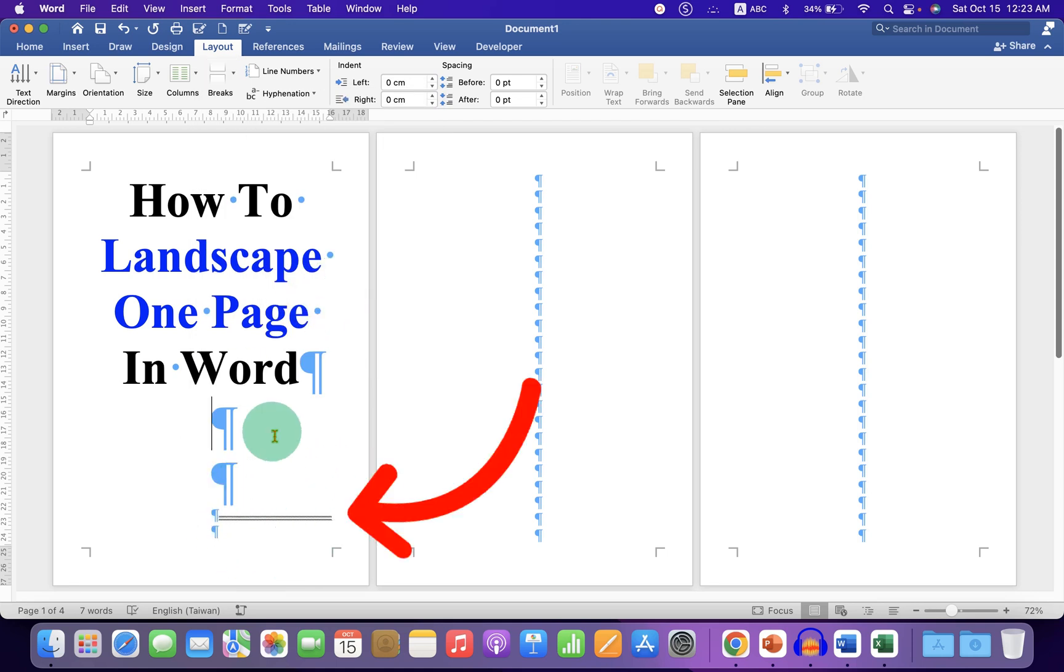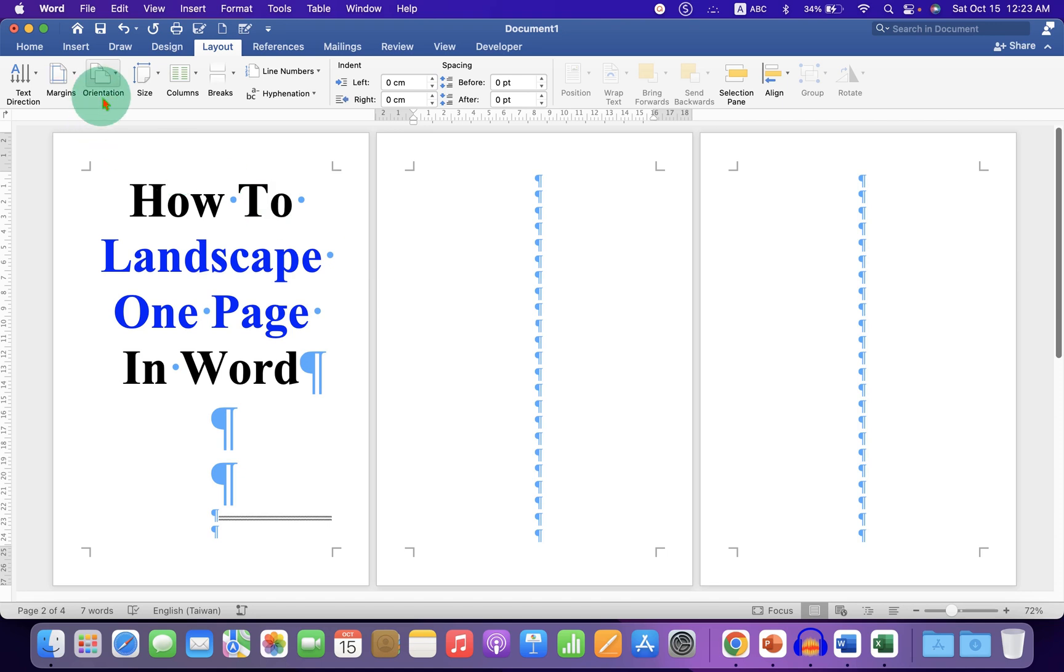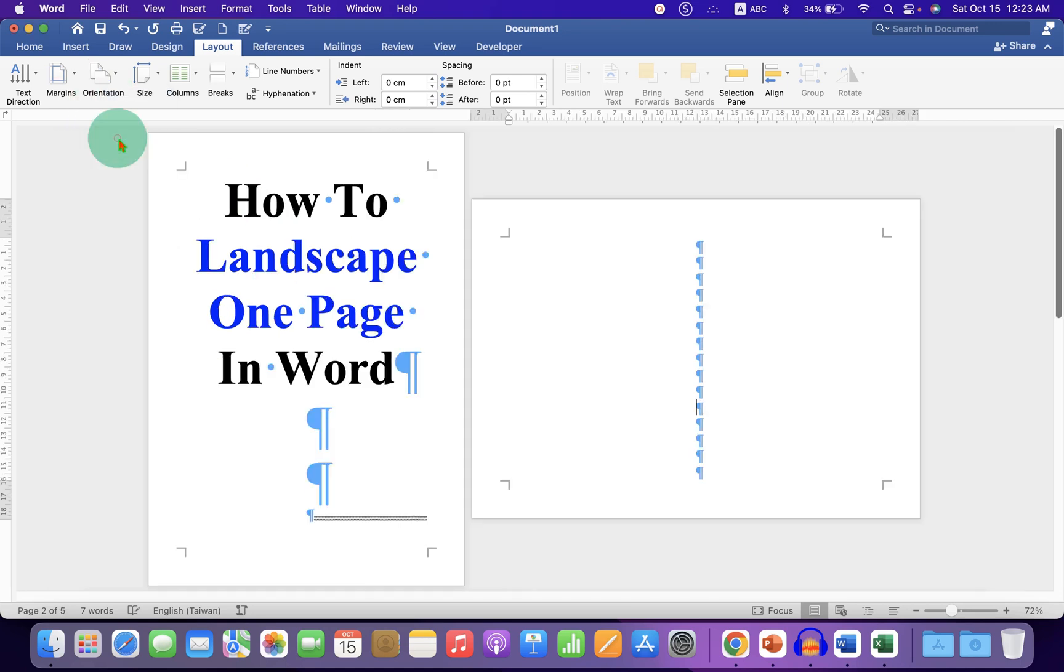So this is section 1 and this is section 2. Now click inside the second page, this is section 2 and under the orientation, select the option Landscape.